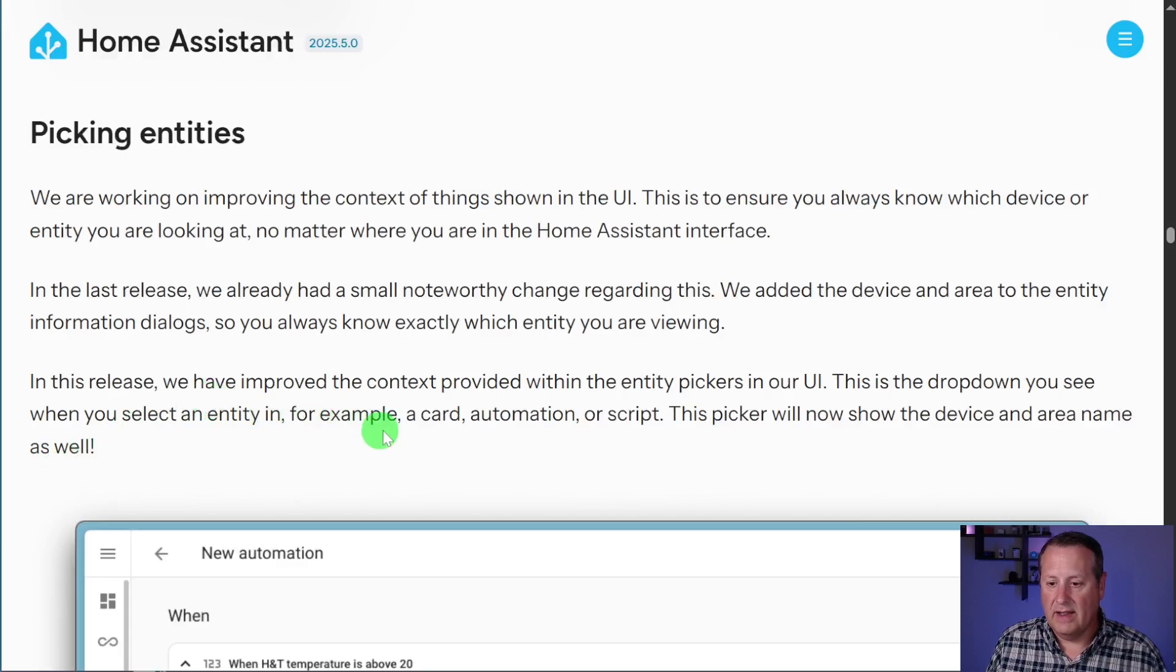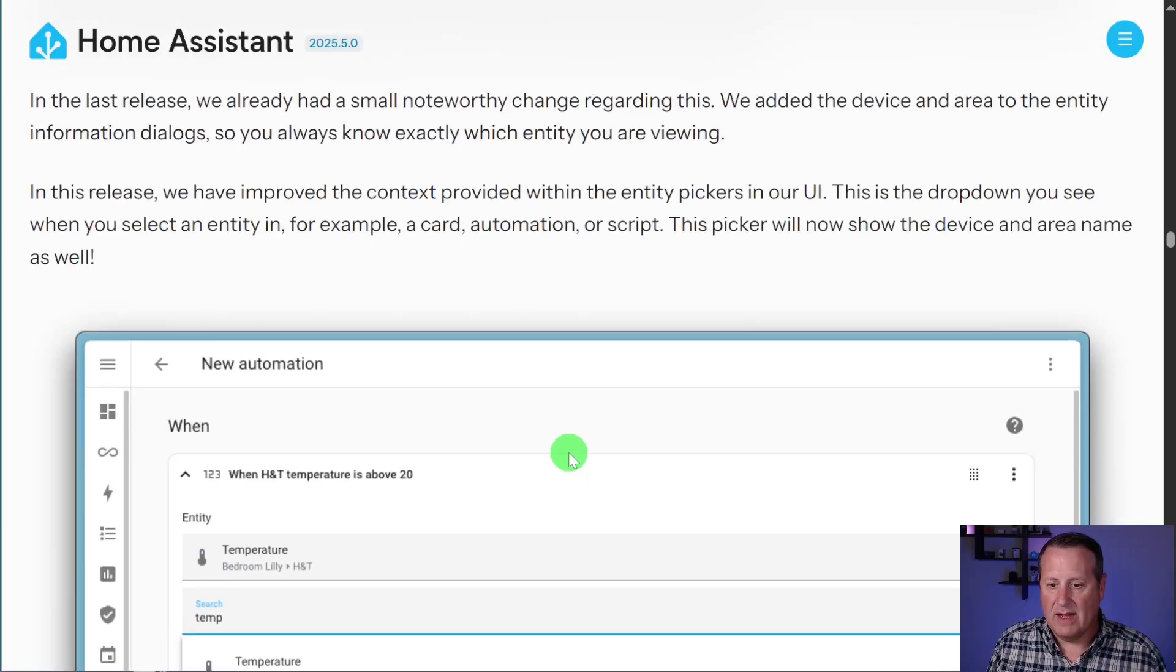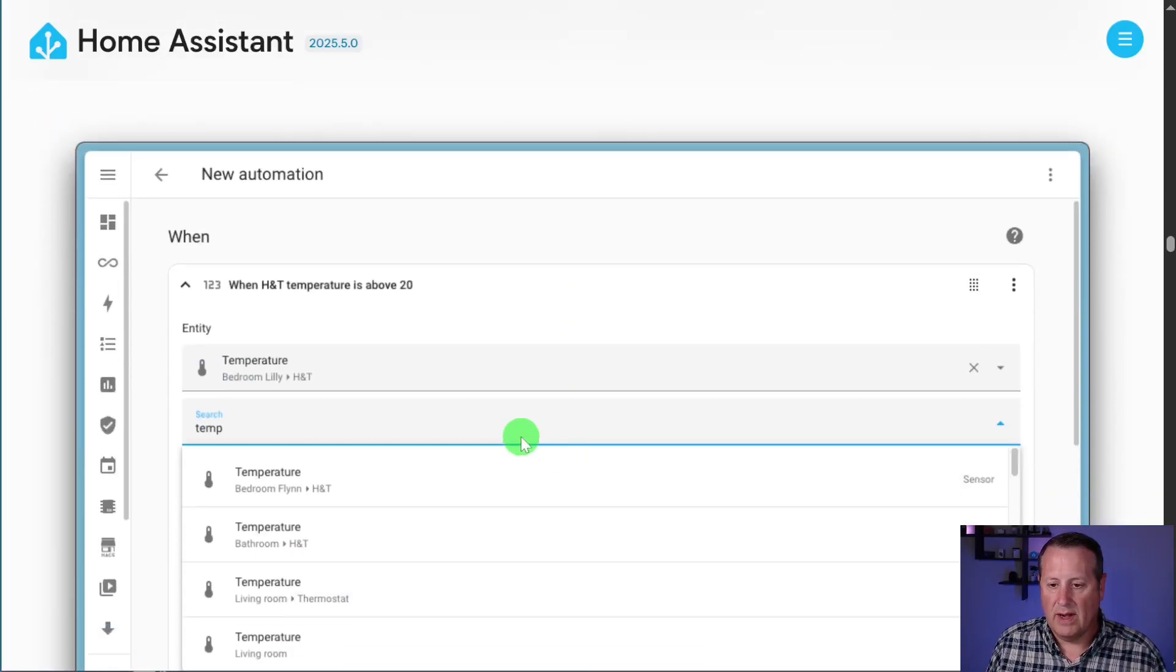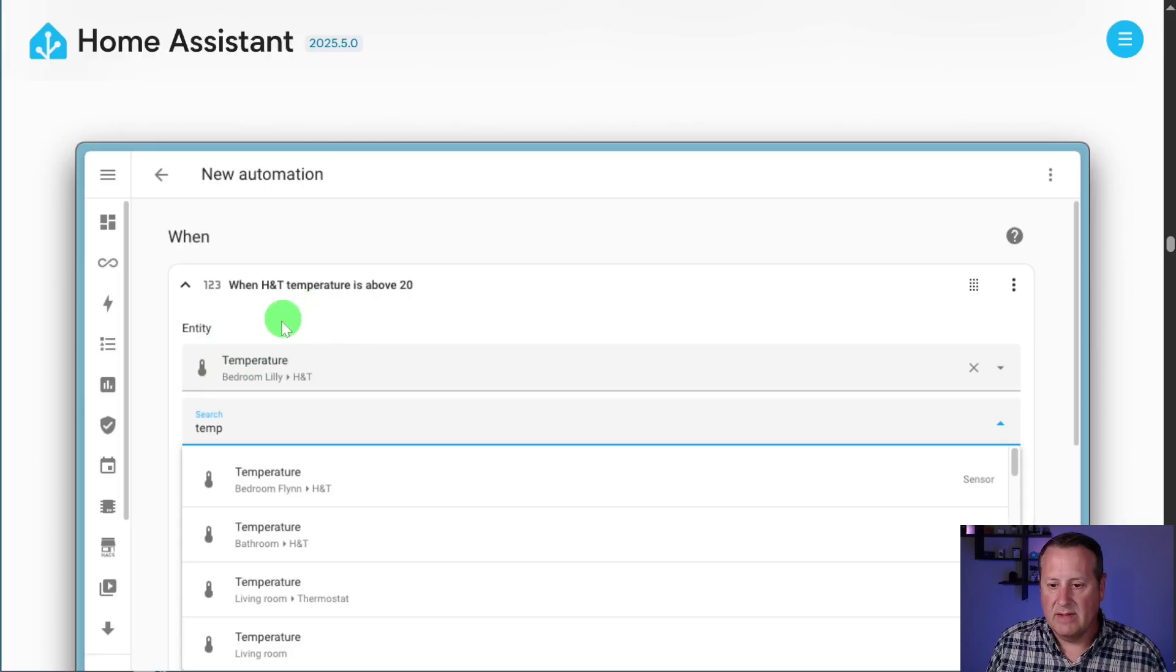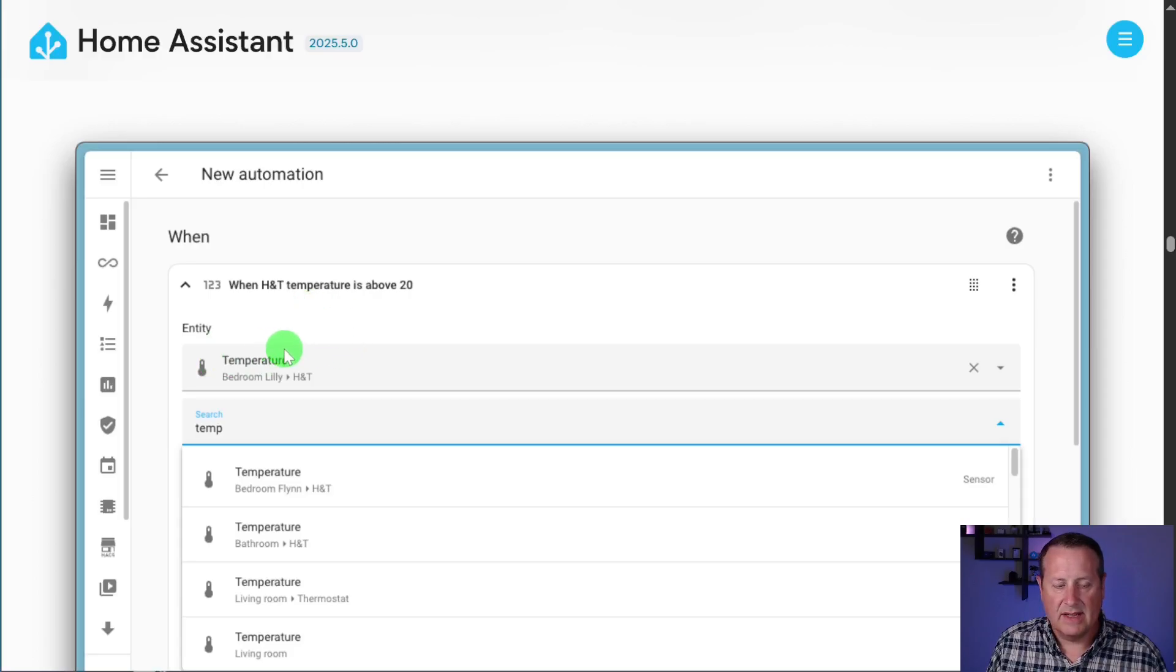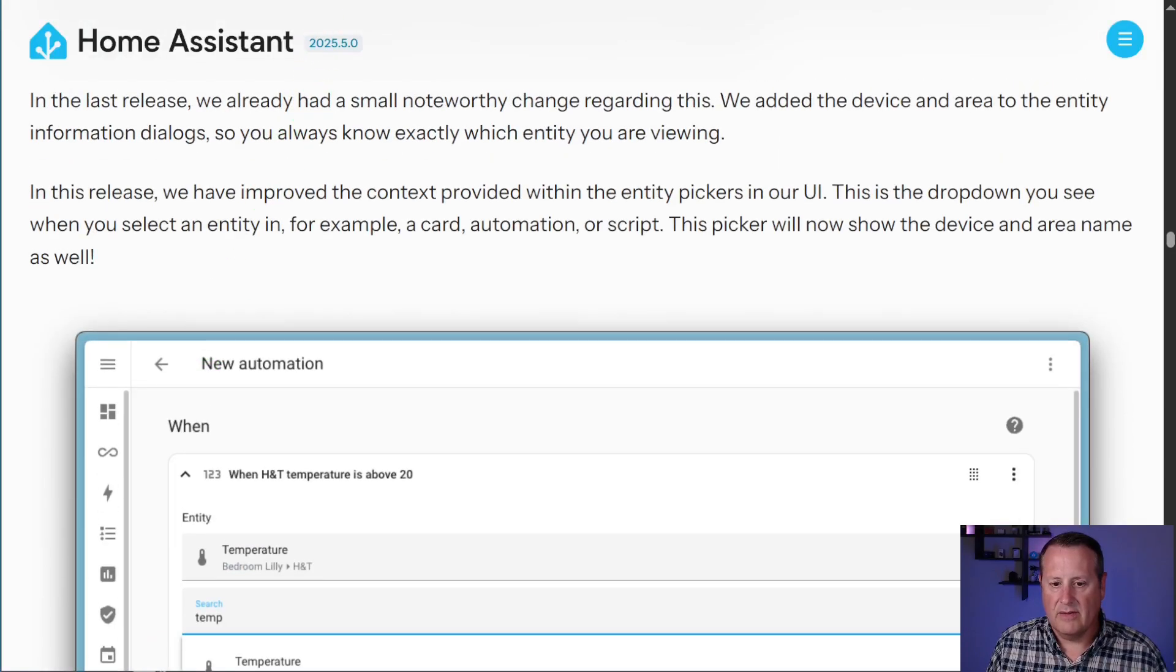And when you select an entity, for example, a card or automation or script, the picker shows you the device name and area name as well. So I have in the bedroom, the device name. So I could just say, in this case, just say temperature. And then all of this stuff, you'd have all the different rooms that the temperature would be in. So let's see if I actually have a temperature. That's actually a pretty good example because I do have a lot of temperature devices. They're all over the place. I can never quite remember which one it is.